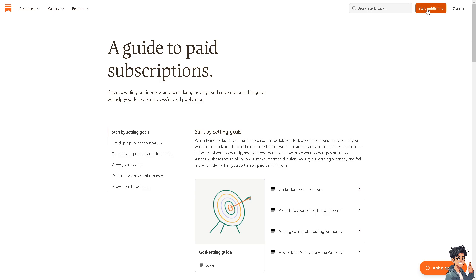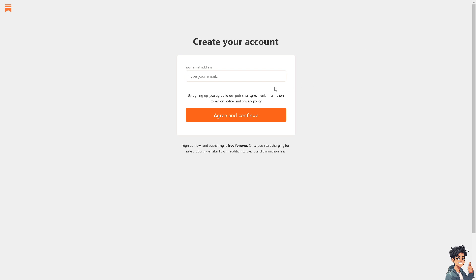Let's create an account. If you already have one, just log in using your credentials. Once we do that, all we gotta do is enter your email address and then just follow the on-screen instructions.